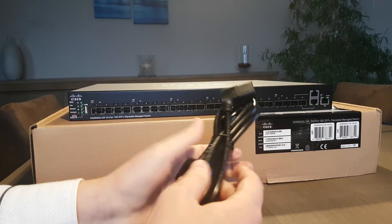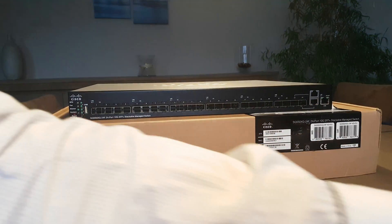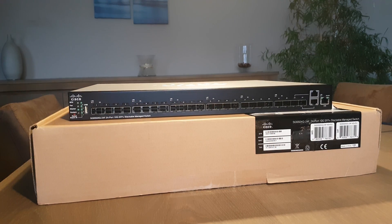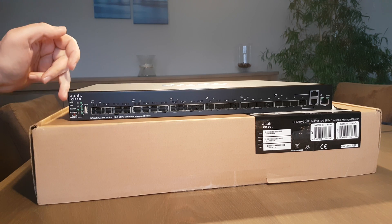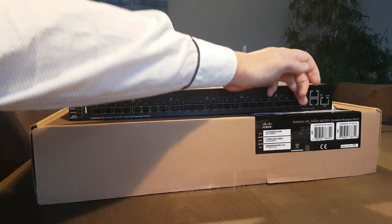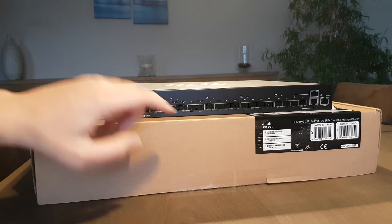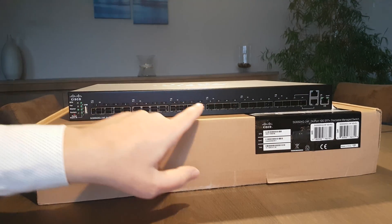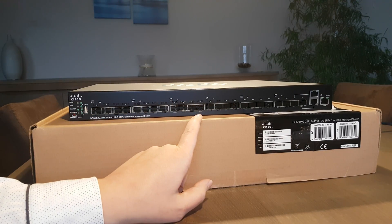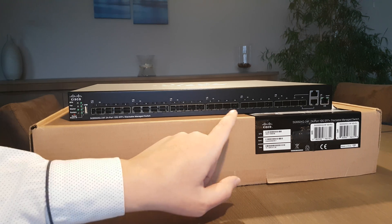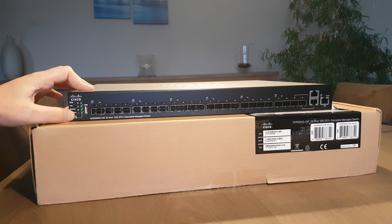On the front you see your 24 ports of course to connect all your SFP connections, SFP cards and storage. On the left side here you get two rows of LED indicators.